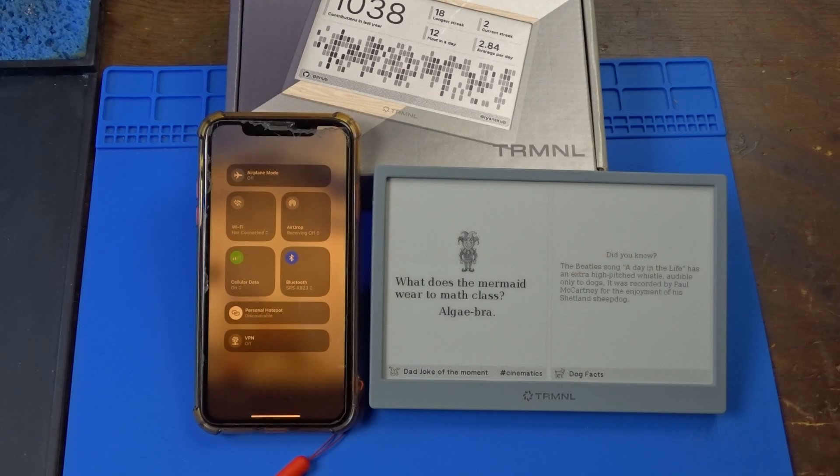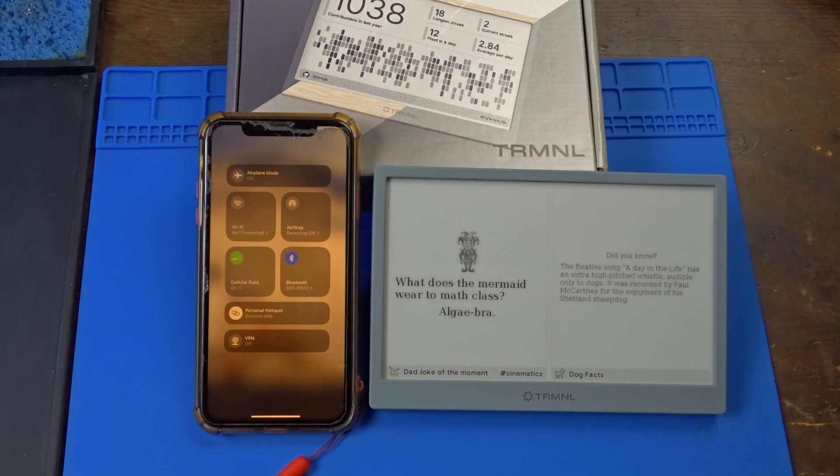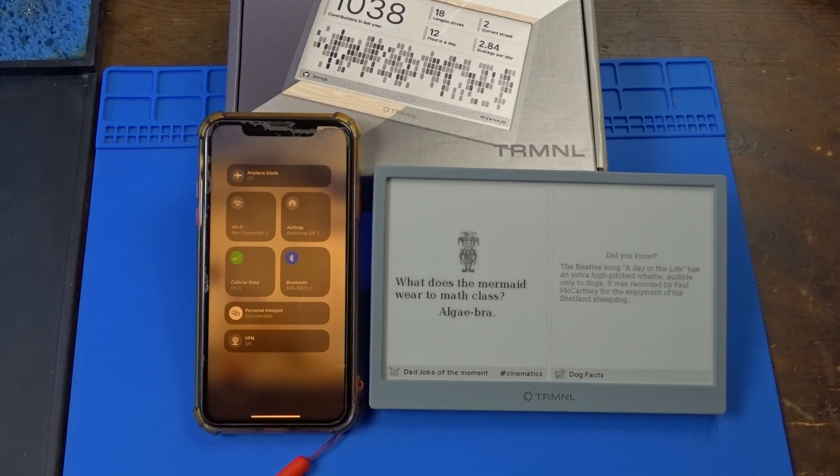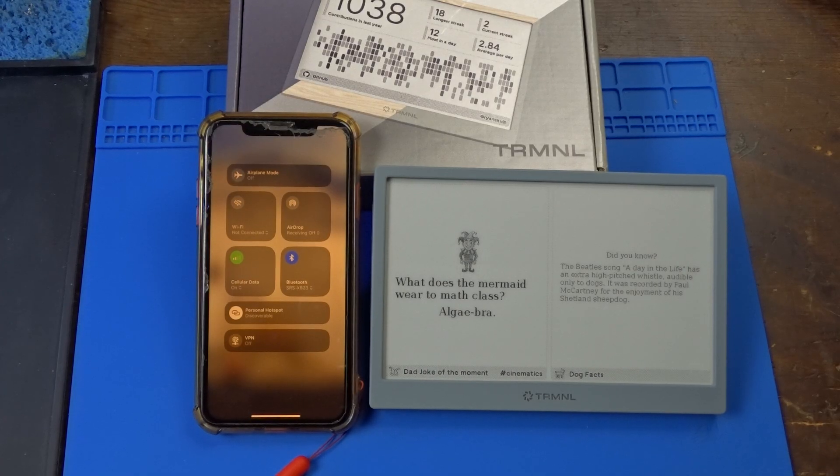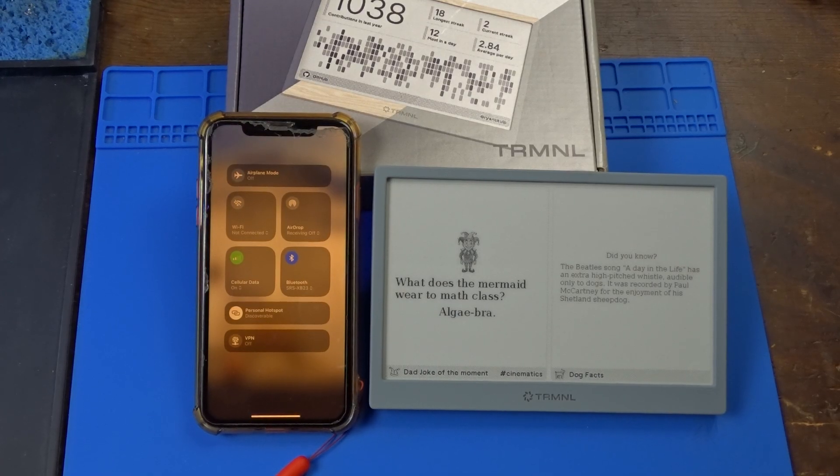It's completely open source, and so you can host your own service on, for example, a Raspberry Pi and point the display to it, and that's what I'm about to show you.